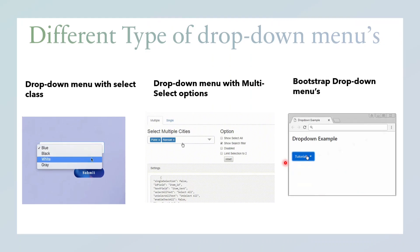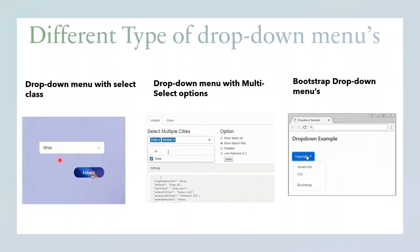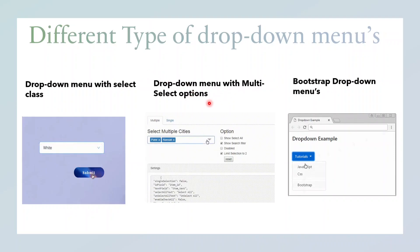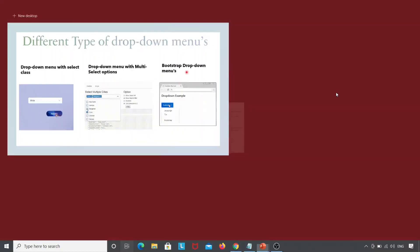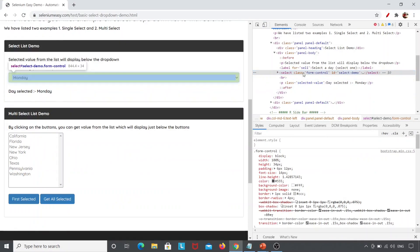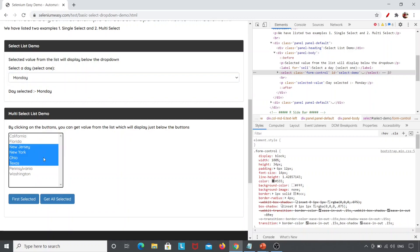Now there are different types of dropdown menus and we will be learning how to inspect all these menus. The first is the dropdown menu with the Select class — we've seen that example. Next is the dropdown menu with multi-select options. And then there is a dropdown menu with Bootstrap. This is the multi-select box where I can select multiple values.